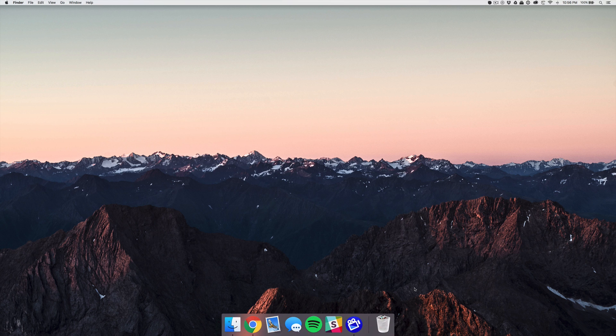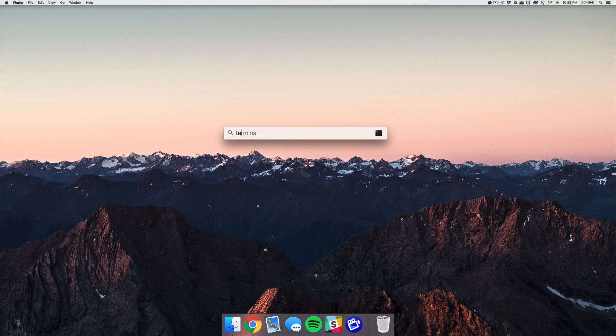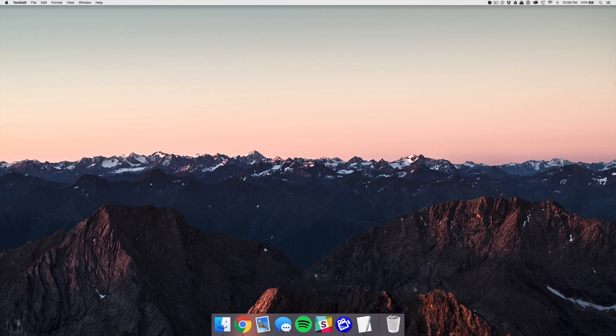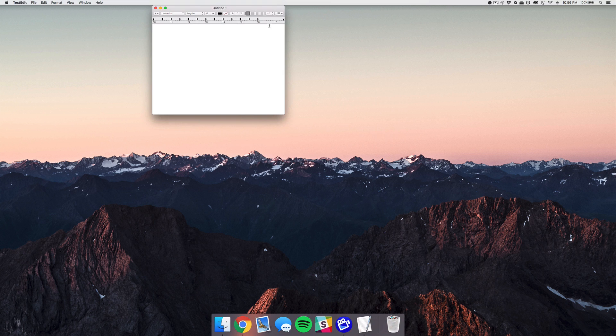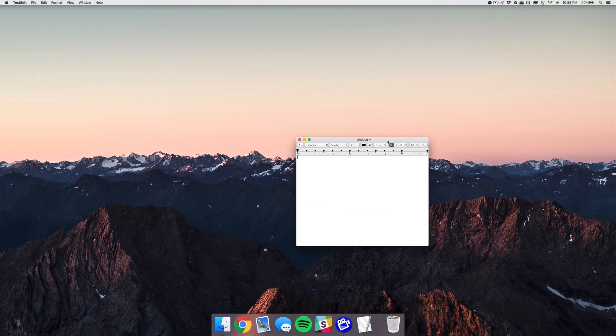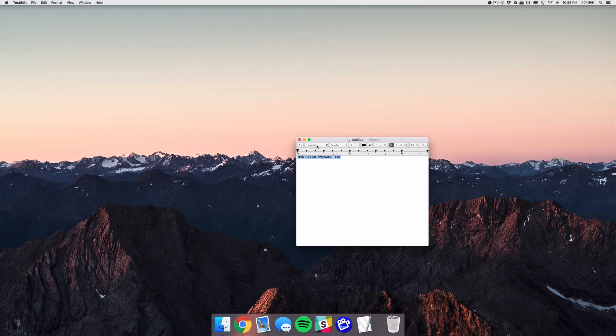Now the fun part is of course testing out the font. So if you open up TextEdit you can just open that app right there, create a new document and type in 'this is some awesome text'. You can select all of that text...